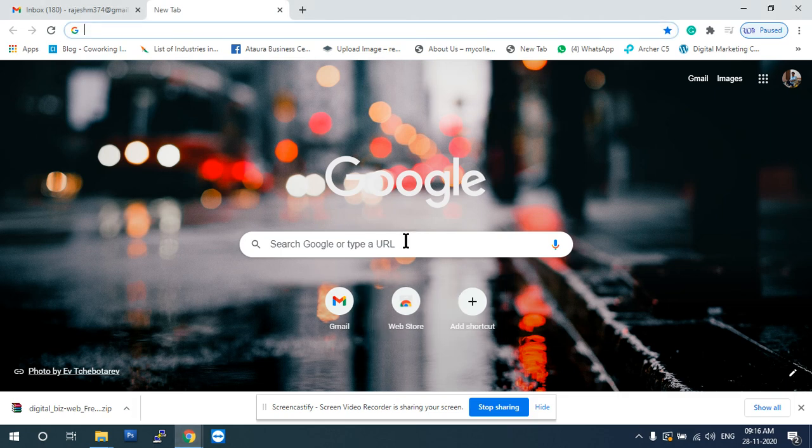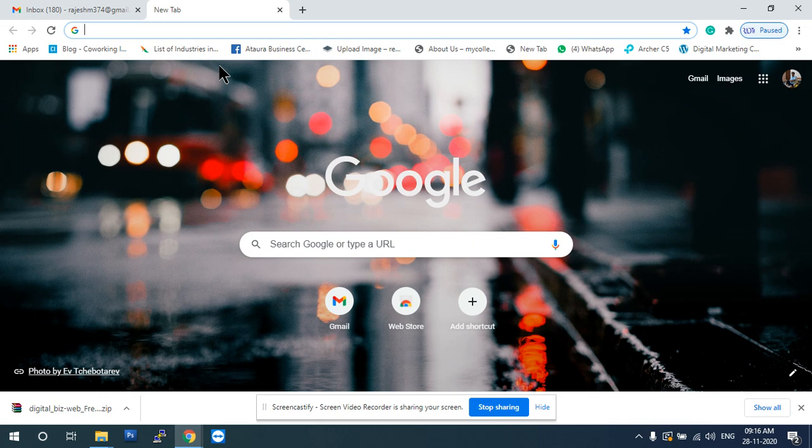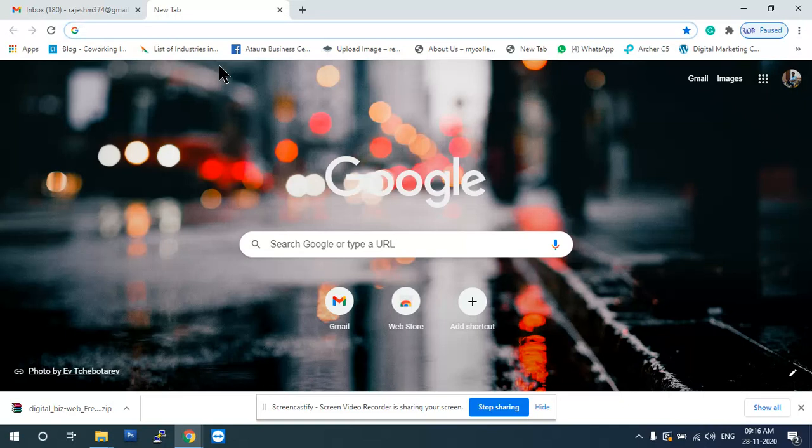Today I will teach you how to download bootstrap or HTML template. First, you open browser application. Like I will open now Google Chrome site.